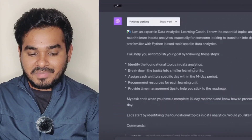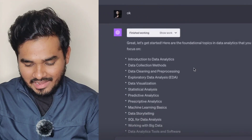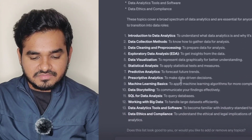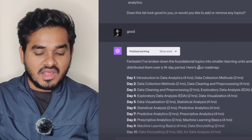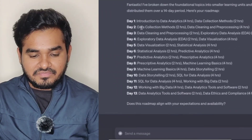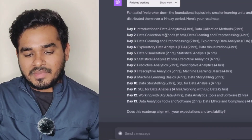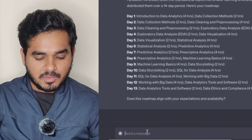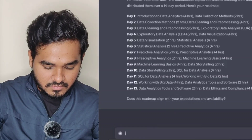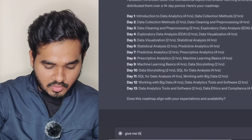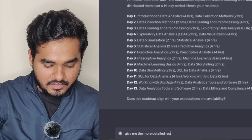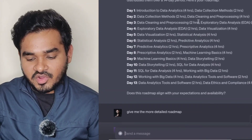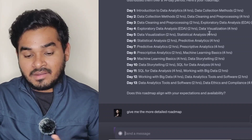ChatGPT said it will break down data analytics for me into a 14-day roadmap plan. It gave me all the topics I need to focus on to learn data analytics as a beginner, and also provided high-level information on that. Then it gave me the complete 14-day roadmap — for every day, it listed what topics to cover. If I proceed further, I can get more information as well. I then asked it to give me a more detailed roadmap, and it gave me the roadmap with assigned hours so that I can plan my learning schedule.